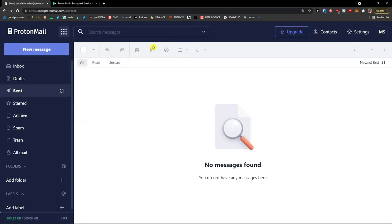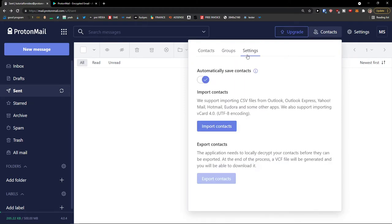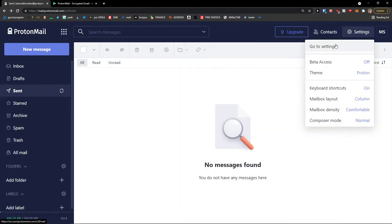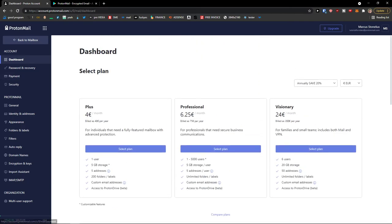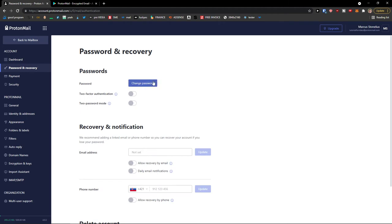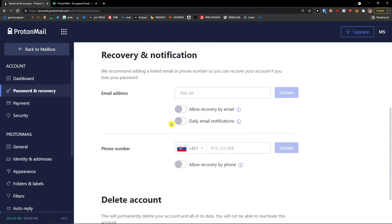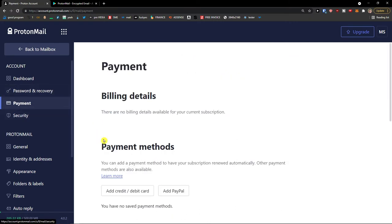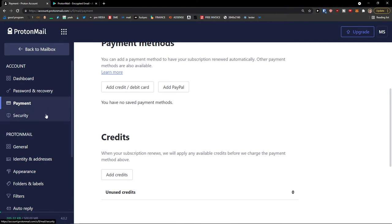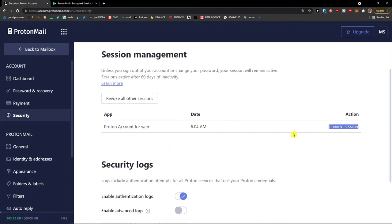You can find Calendar and Mail here as well. Under the upgrade button you'll find Contacts, where you can add contacts directly. In Settings, you can check the dashboard, your current plan, and all necessary account information. Under Password and Recovery, you can change your password, turn on two-factor authentication — which I'd definitely recommend — set up recovery notifications, and add or change your recovery email and phone number. You can also delete your account there. Under Payment you can add a credit or debit card, and under Security you can find session management showing your current active sessions.